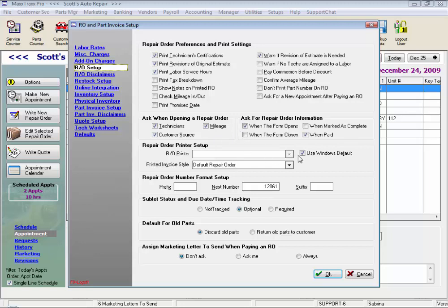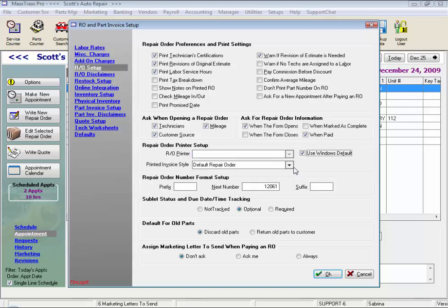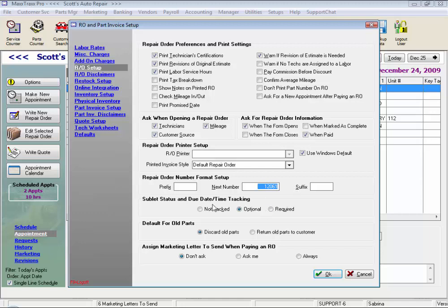Repair order printer setup — again typically a default, but we can always uncheck this and select a particular printer. And for most states, we have the default repair order invoice style. You'll note that for a couple of states, there are some customizations to meet requirements. Repair order number format setup: this was our starting repair order number, and if you want to add a prefix or suffix, we can set them up here.